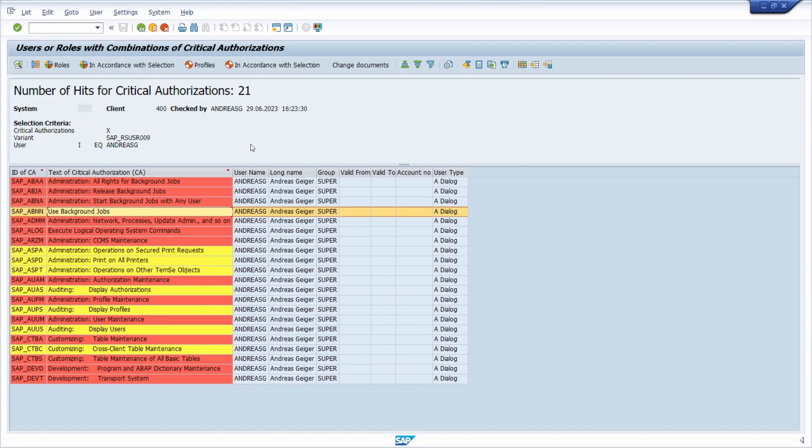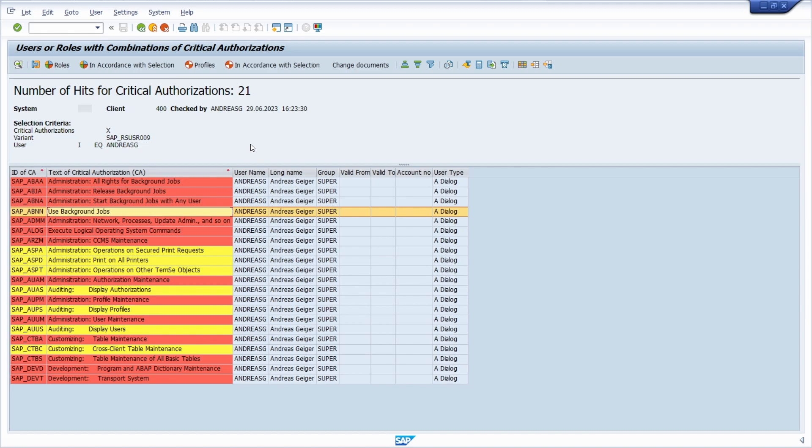You can see who has these critical authorizations. Then, of course, based on these results you can get rid of these critical authorizations. You remove them out of the roles or you remove the profiles.